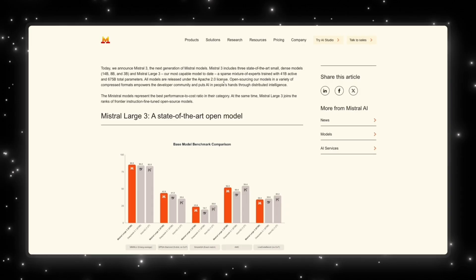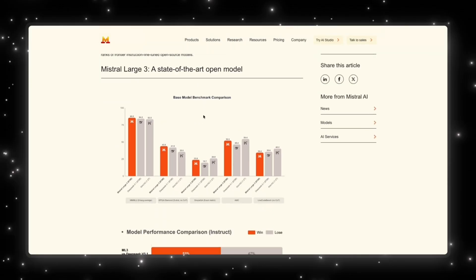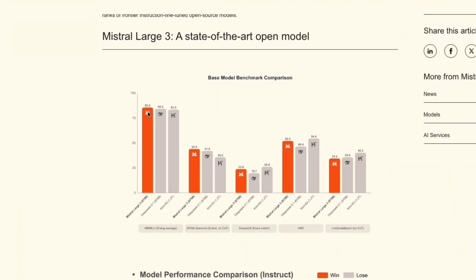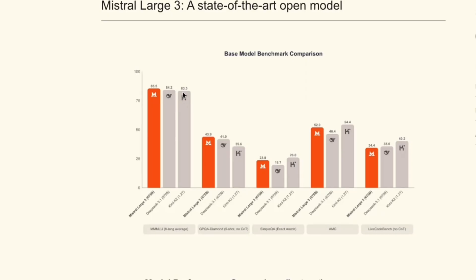This is amazing because they're dropping a whole layout of models that are supposed to be really good. And if we look at the benchmarks at the bottom here, we can see that compared to the other open source models, Mistral 3 is actually leading in a lot of categories. When it comes to multilingual abilities, Mistral 3 is at the top with 85.5 versus DeepSeek at 84.2 and Kimi K2 at 83.5.